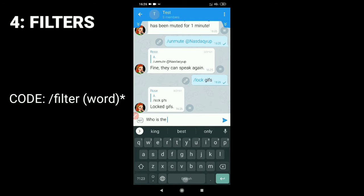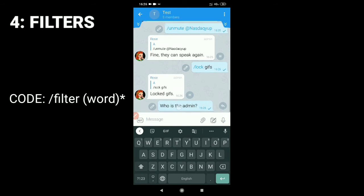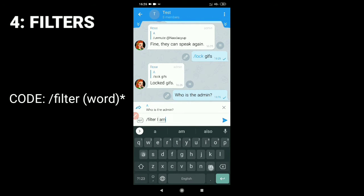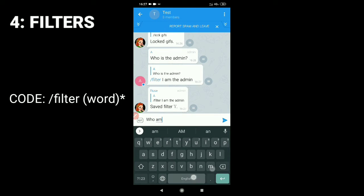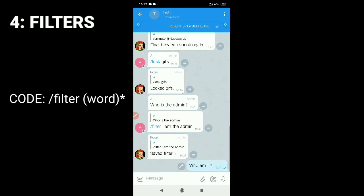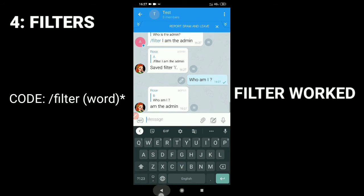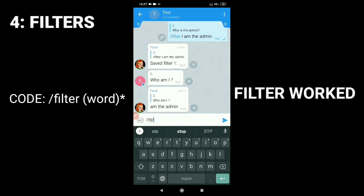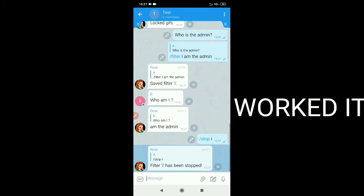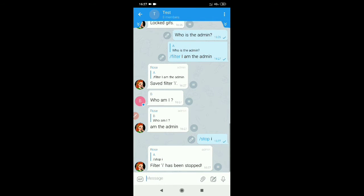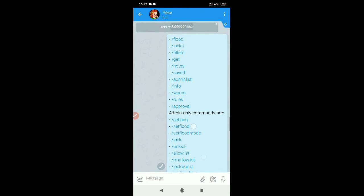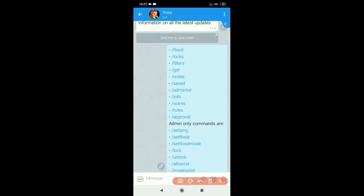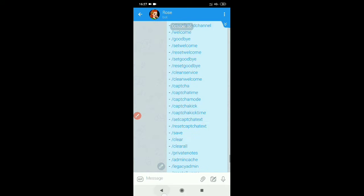To add filters, type the command slash filter and your specific word. To stop the filter, type slash stop and that word. Let's check it — since it works.